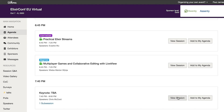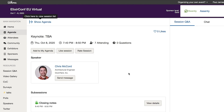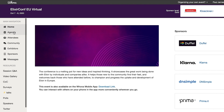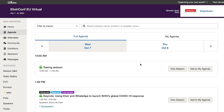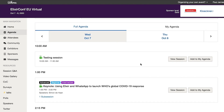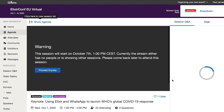Next is the schedule, where you can attend all the talks from people like Chris McCord. You can find them via the agenda and click when the session is due to start. Once your session is done, go back to the schedule and find your next talk to join. Remember to take note of the time zone — all talks are in CEST, that's Central European Summertime.